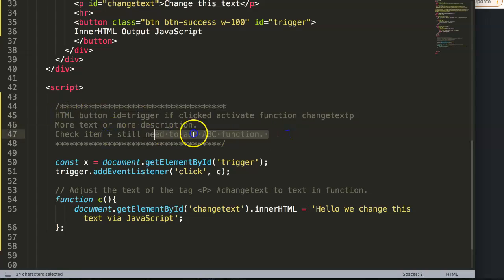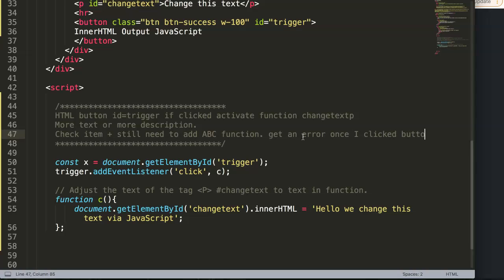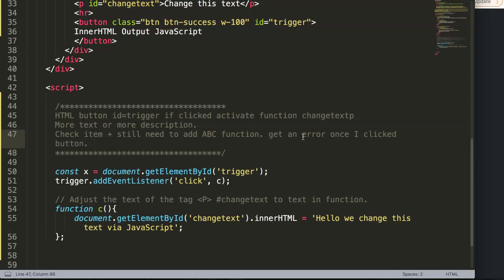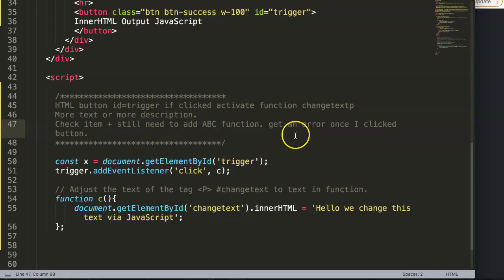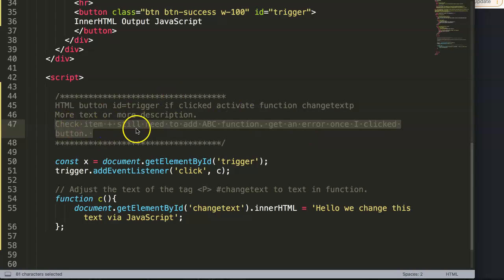You can say here 'check this, get an error' or whatever—'get an error once I click button.' This is a way to give yourself a reminder or other people or your team a reminder to check whatever is going on here.